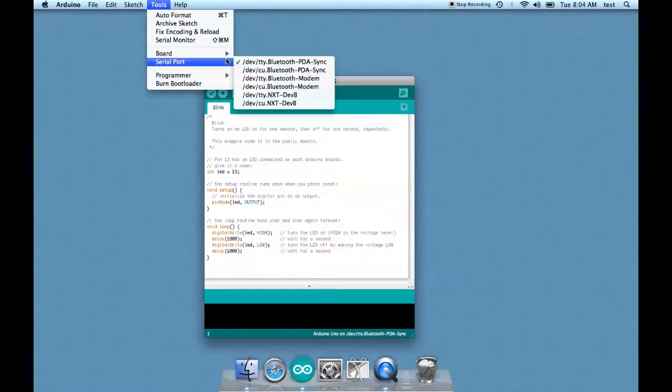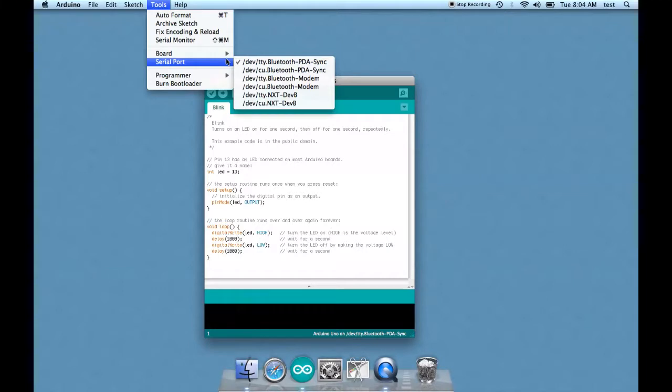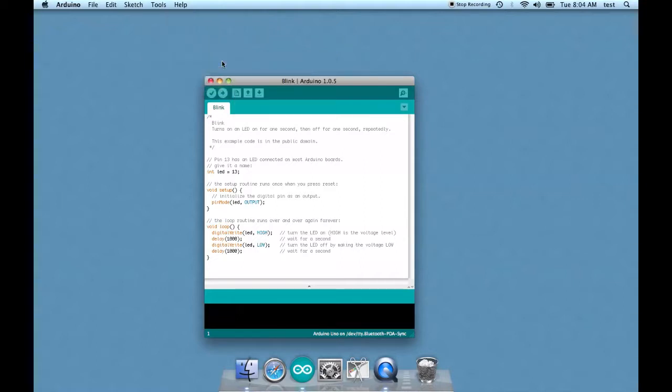For serial port, whatever it defaults to is probably fine because if it doesn't work, it will suggest one that will work and then you can just click on that one. So this is kind of an easy one to choose.